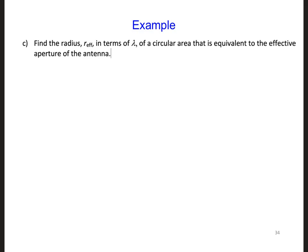The effective radius can be found by taking the effective area and assuming it is a circle. Then we just need to find the radius of the circle.